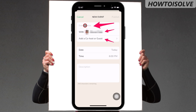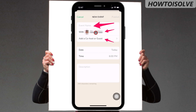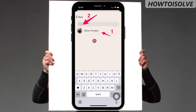So on the screen, first type the event name — the topic you would like to discuss. Next, you can see the event with the room creator's name.